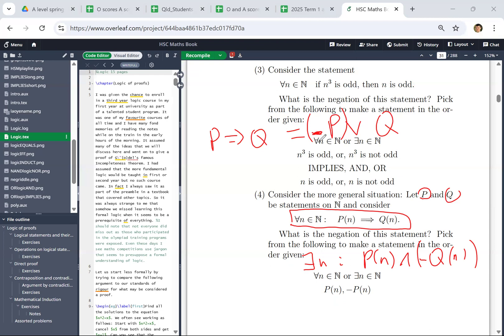So if you want to negate something, it's easy to negate an 'or' statement. If it's like 'something or something', the negation is 'not this and not that'. So the negation of 'not p or q' is just 'p and not q'.